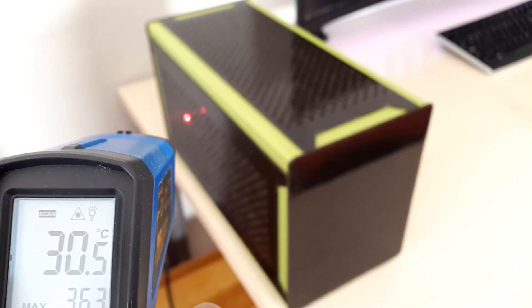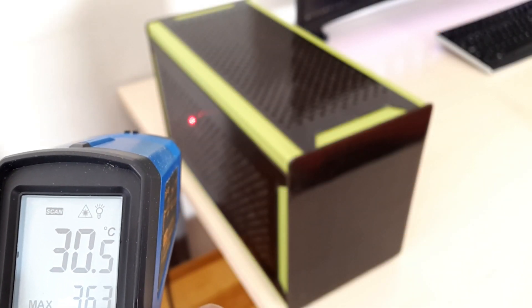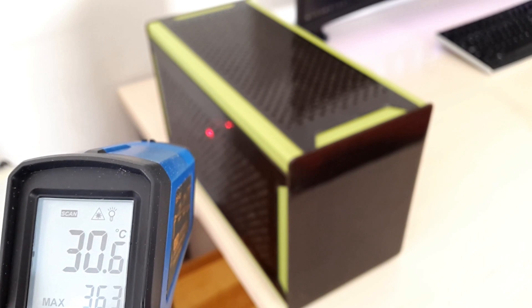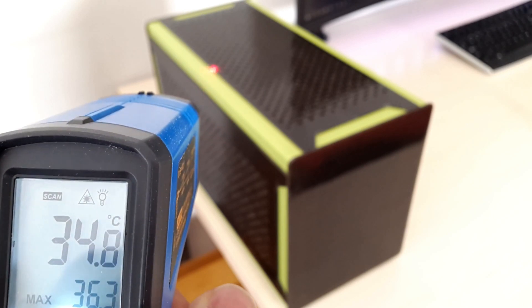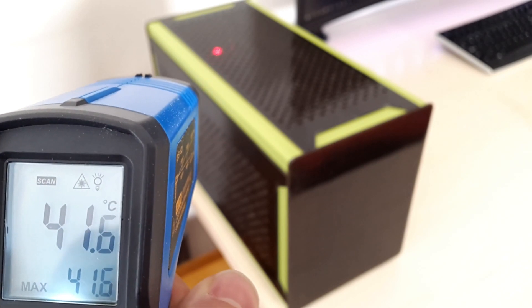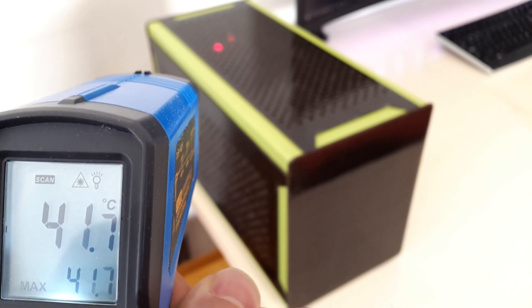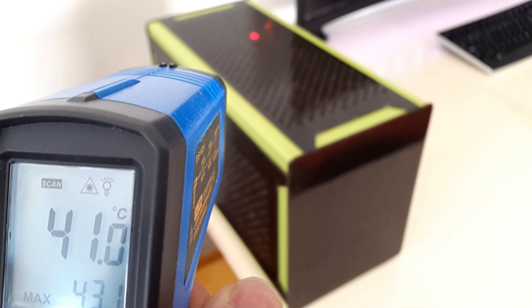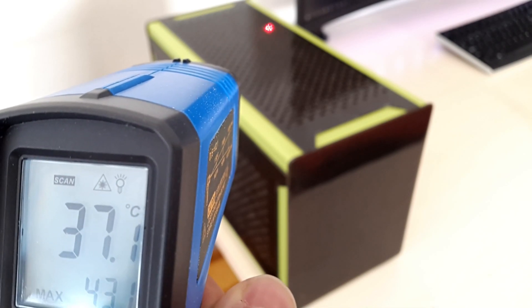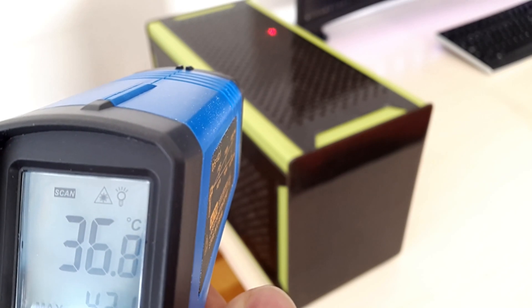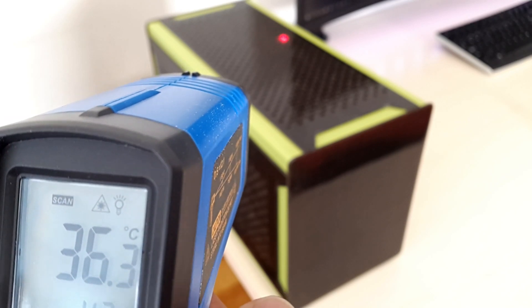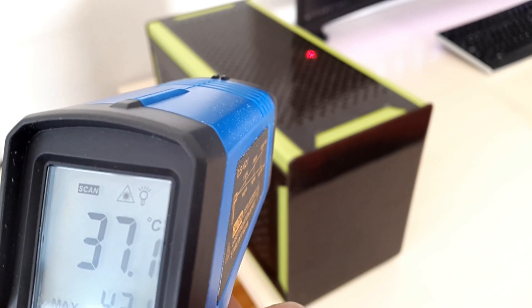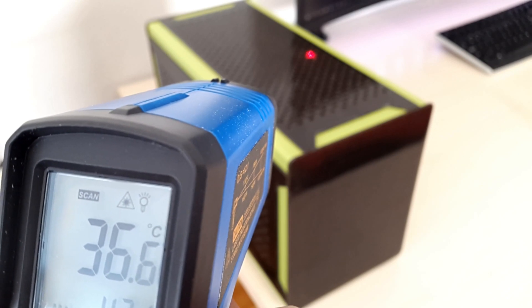At full load the case does get warm but doesn't feel hot to the touch. Thanks to the Flex Composite panel's very low thermal conductivity, the panels only heat up locally and don't transfer the heat throughout the case. I think this is also an advantage for the central panel, which keeps the heat output of CPU and GPU separated as much as possible.